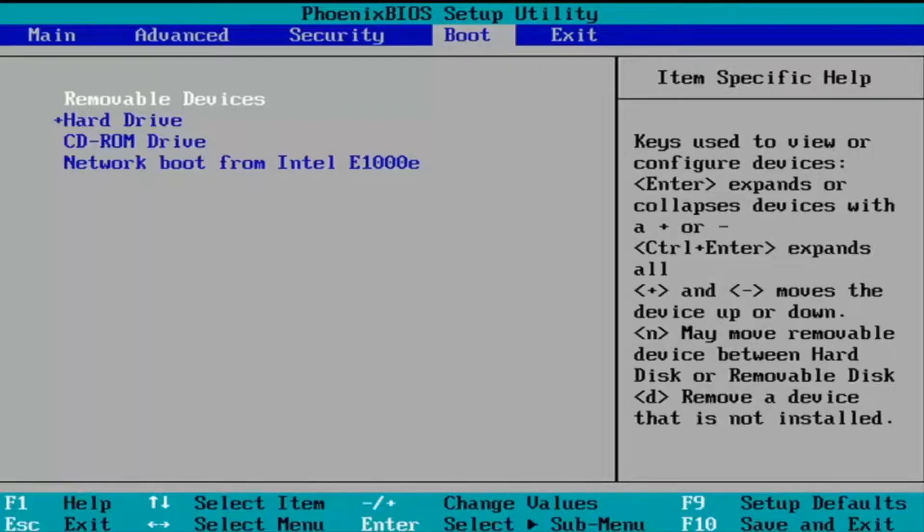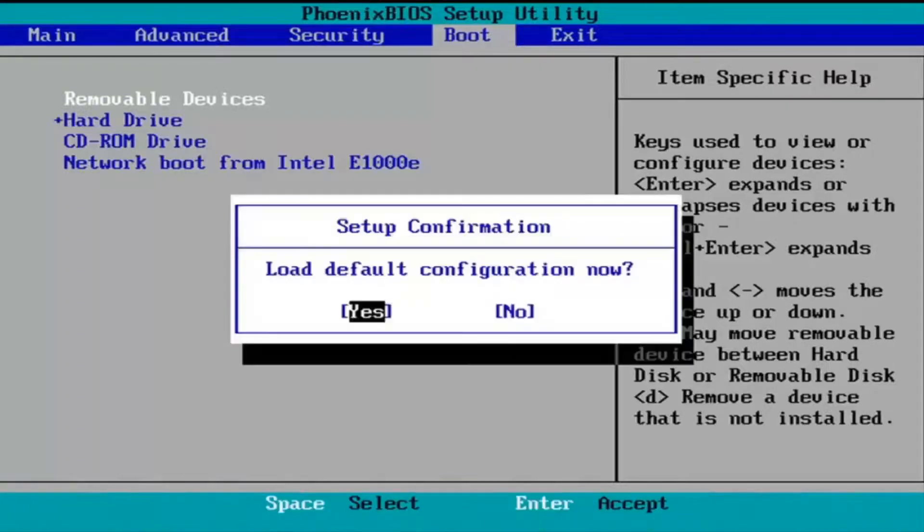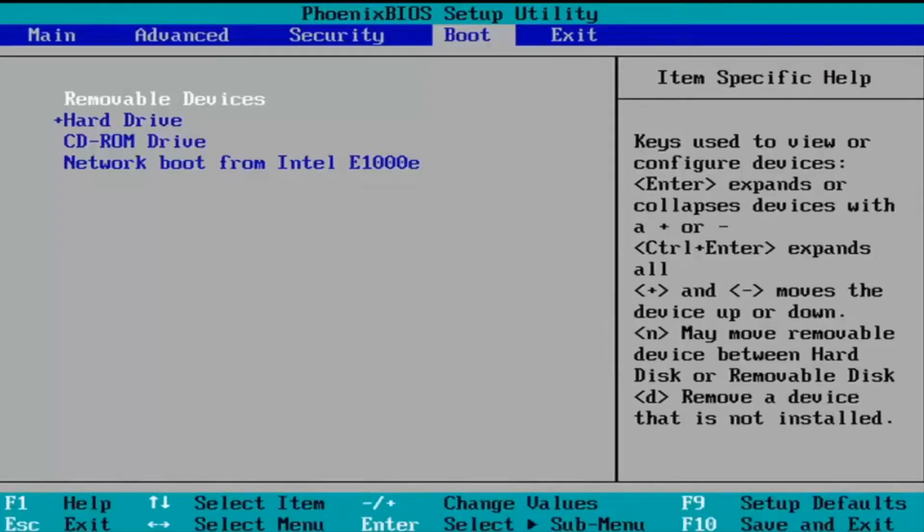We're just going to tap the F9 key. It's going to say 'load default configuration now'. The Yes option is selected, so we're going to hit Enter to select that.